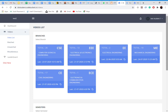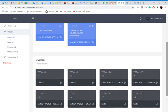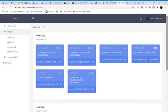So students, when you get logged in, you will land on a page which is known as video list. The first landing page will have the details about the branches and semesters. So here we can see the various branches like computer science, electrical, triple E, double E, mechanical, civil, ECE. These all branches related to engineering colleges.